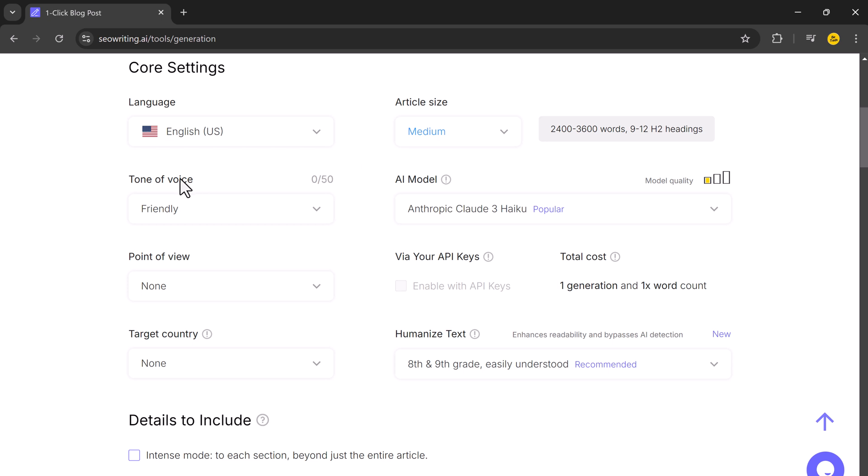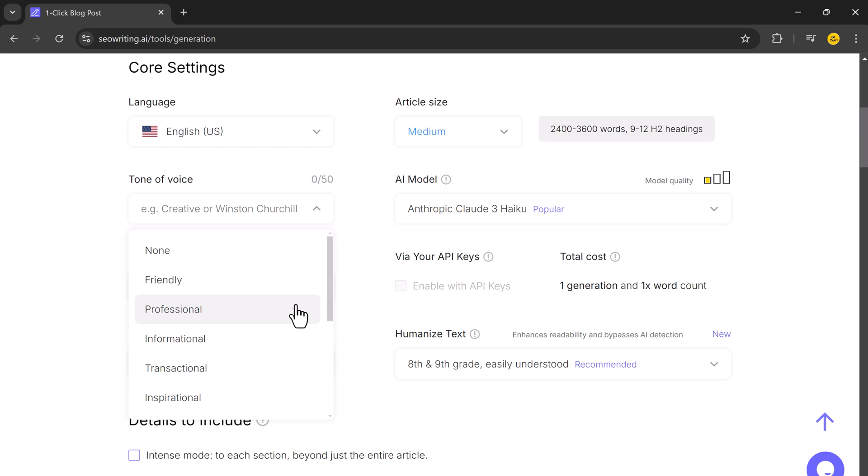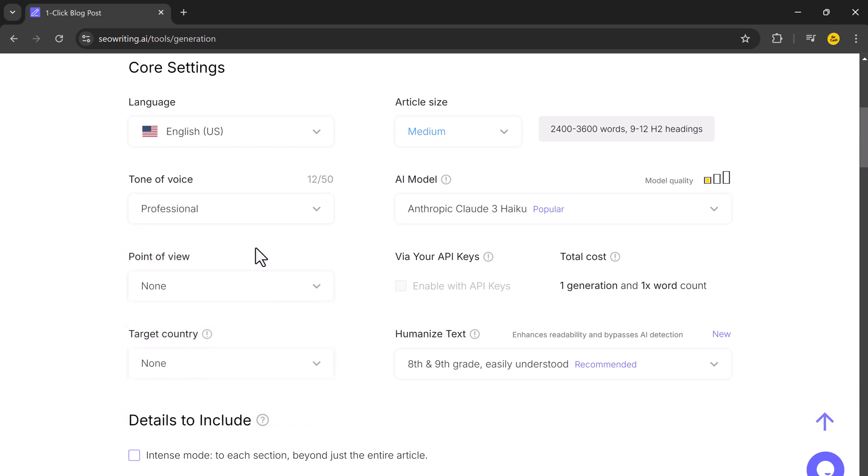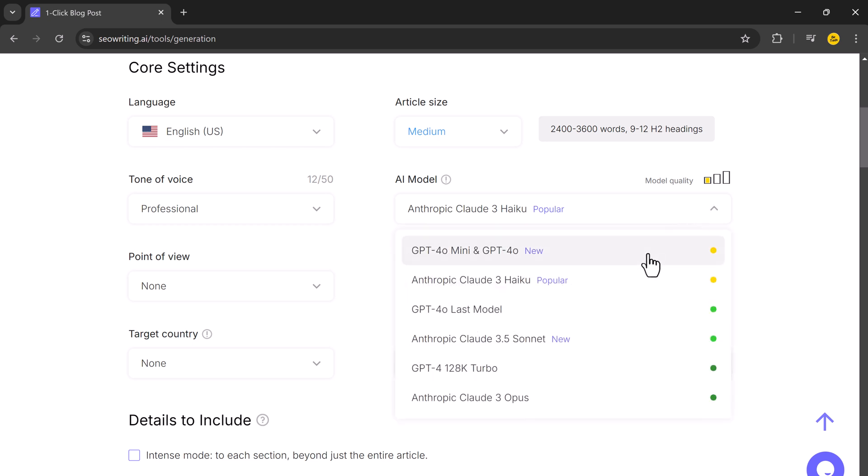Next, you can pick the tone of your article. Depending on your audience, you may want a friendly, professional, or inspirational tone. I will go with professional. And next, you need to choose an AI model. I will choose GPT-4.